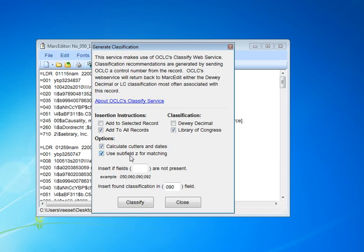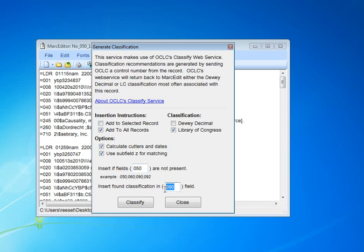Finally, there are two additional options. One is to insert the classification as long as a specific set of fields isn't present. In this case, you can determine what those fields are, and you can do it by delimiter. I'm going to insert these classifications as 050 fields, so I'm going to tell it that if there's an 050 present, not to insert the generated classification.